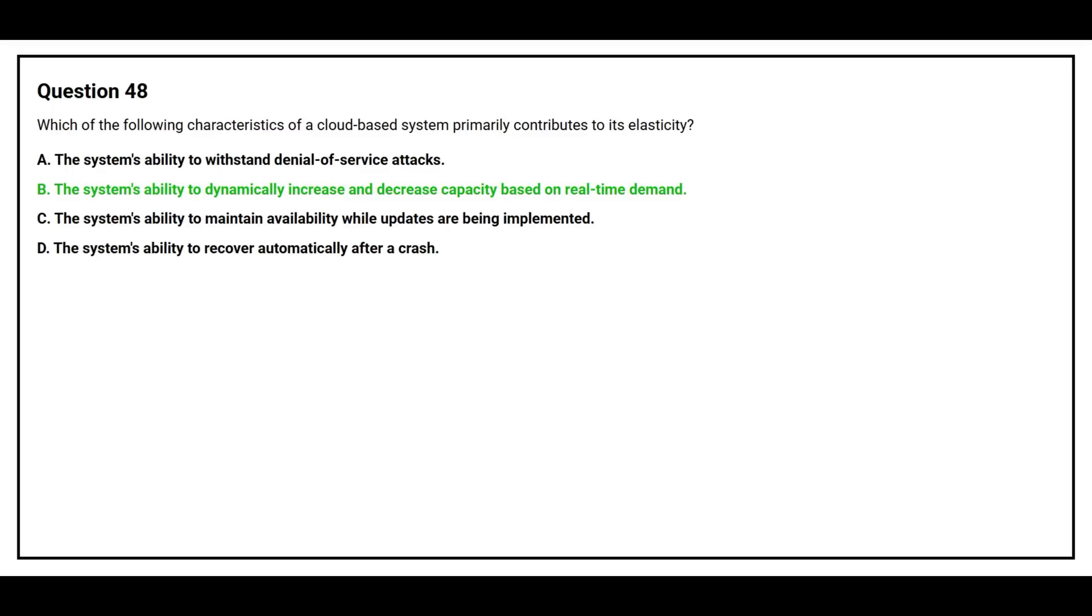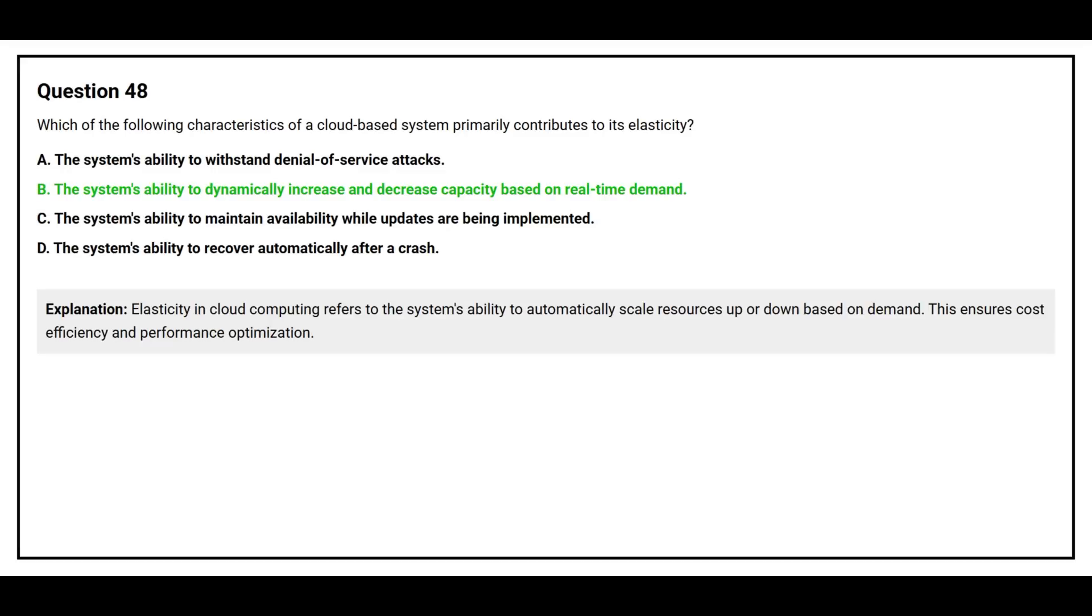The correct answer is option B, the system's ability to dynamically increase and decrease capacity based on real-time demand. The system's ability to automatically scale resources up or down based on demand. This ensures cost efficiency and performance optimization.